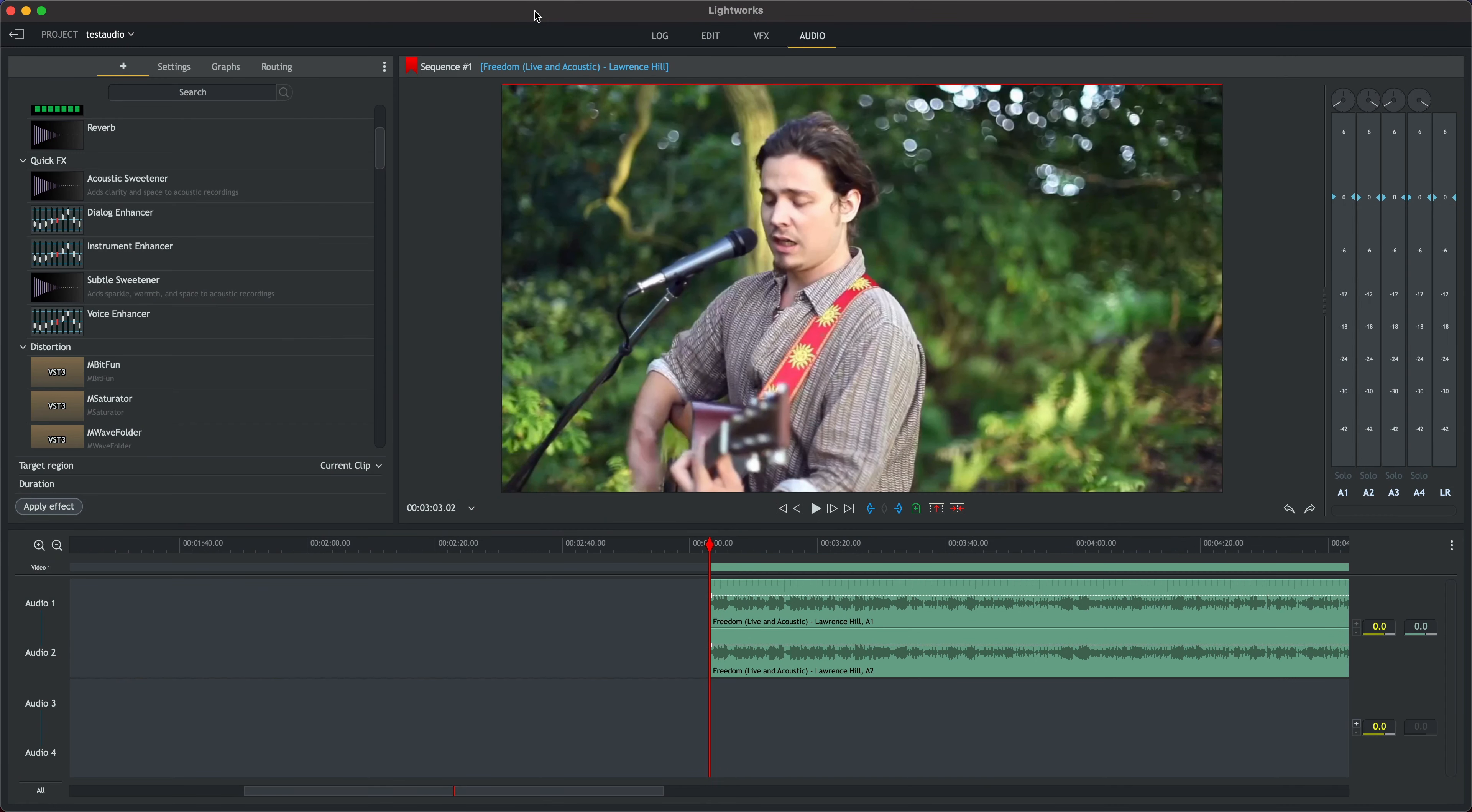In this tutorial we're going to use the subtle sweetener tool to enhance a music video. The subtle sweetener adds some sparkles and warmth and space to the audio, which are all really just fancy musical ways of saying we're going to improve the sound of it.